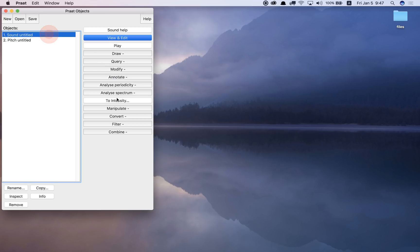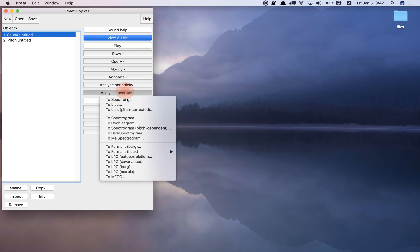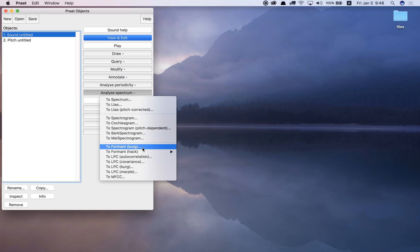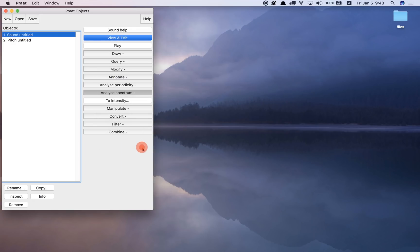Okay, just the same. If I select the sound file and I go to analyze spectrum and then to formant Burg, okay, if I do this, I get a formant object that I can analyze and use in a script.